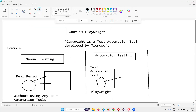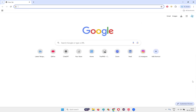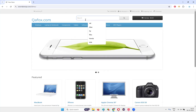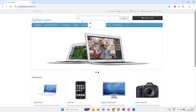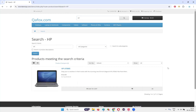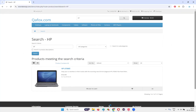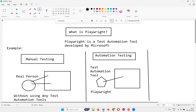Now assume that automatically the browser is opened — you have not opened the browser. If an automation tool is opening this browser, typing the application page URL, typing the product name into the search box field, clicking on the search button, and verifying whether the proper product has been displayed in the search results — such kind of testing is called automation testing. Whatever activities the real person was doing, if the automation tool does them automatically, that is automation testing.